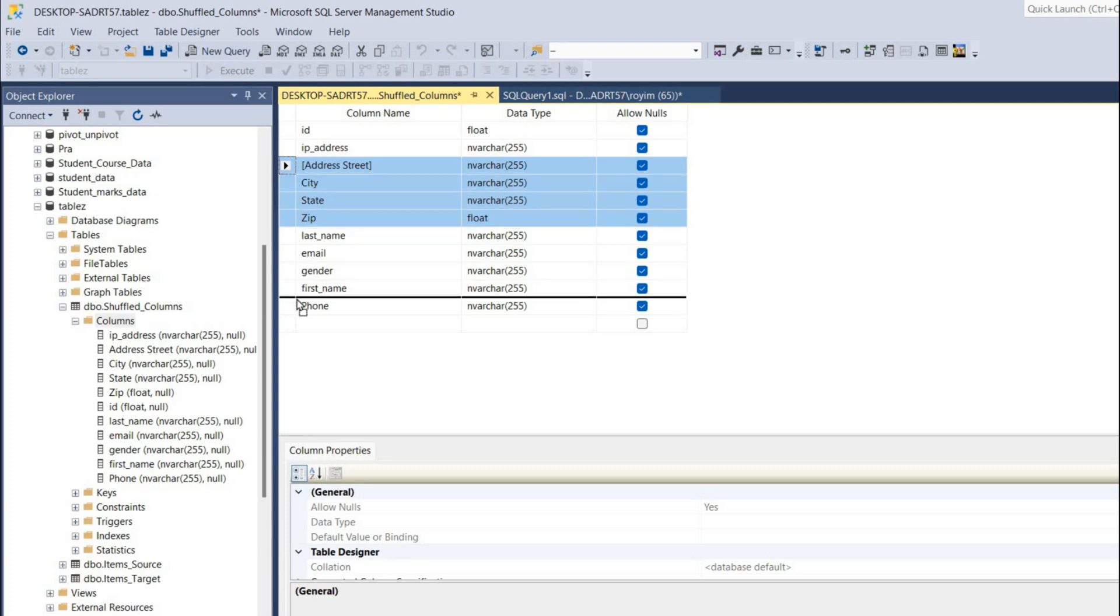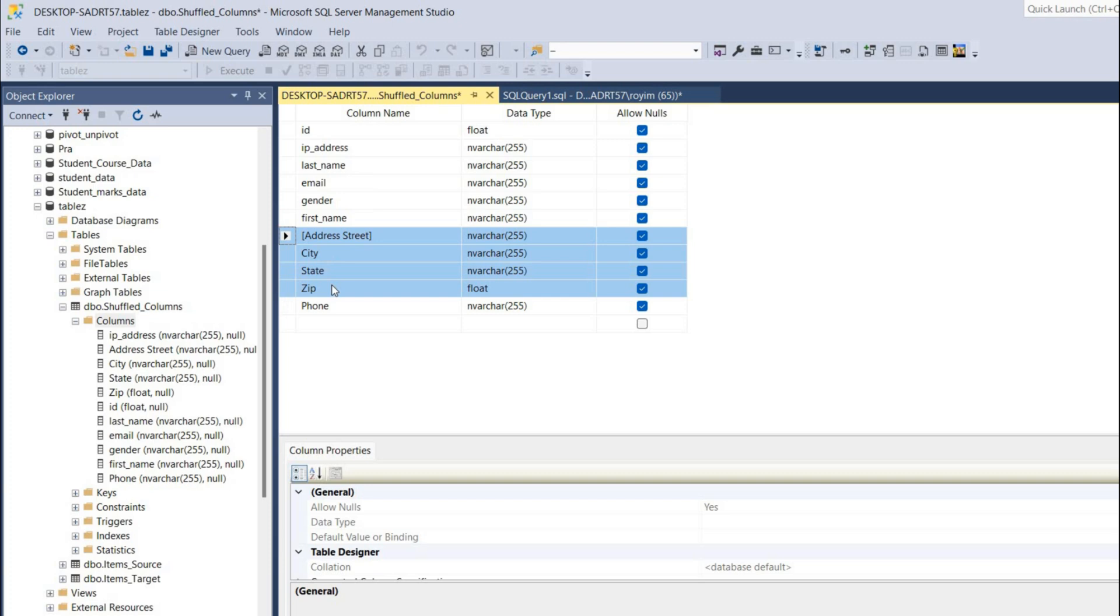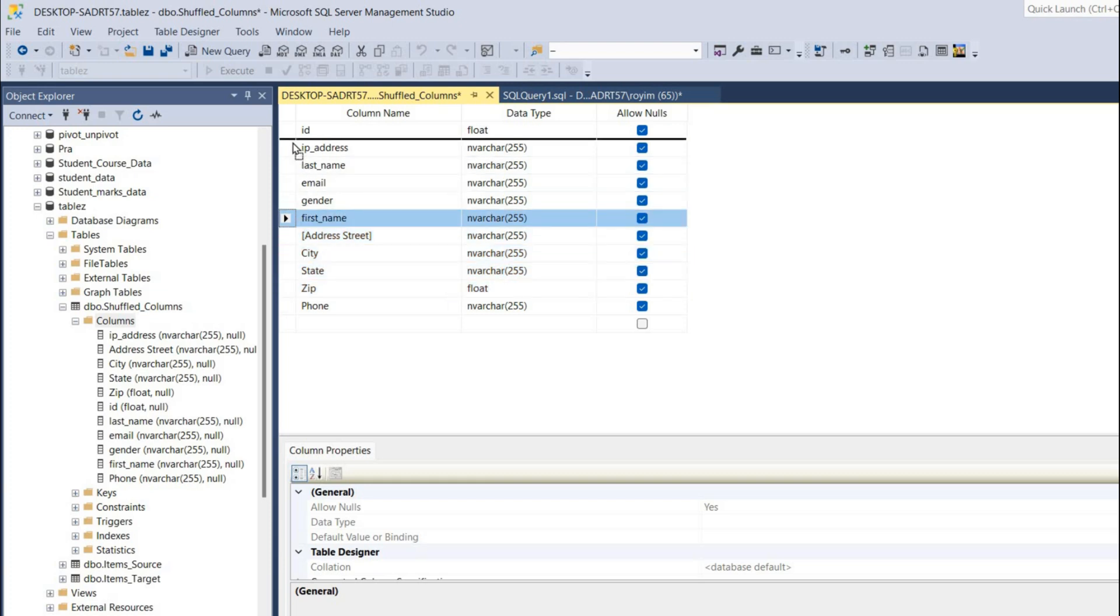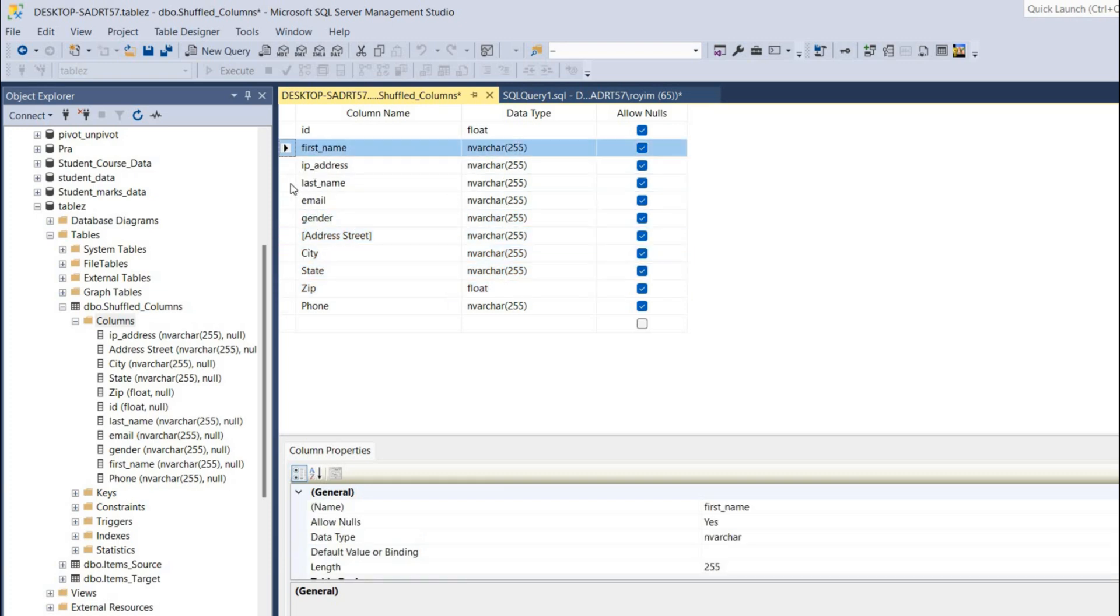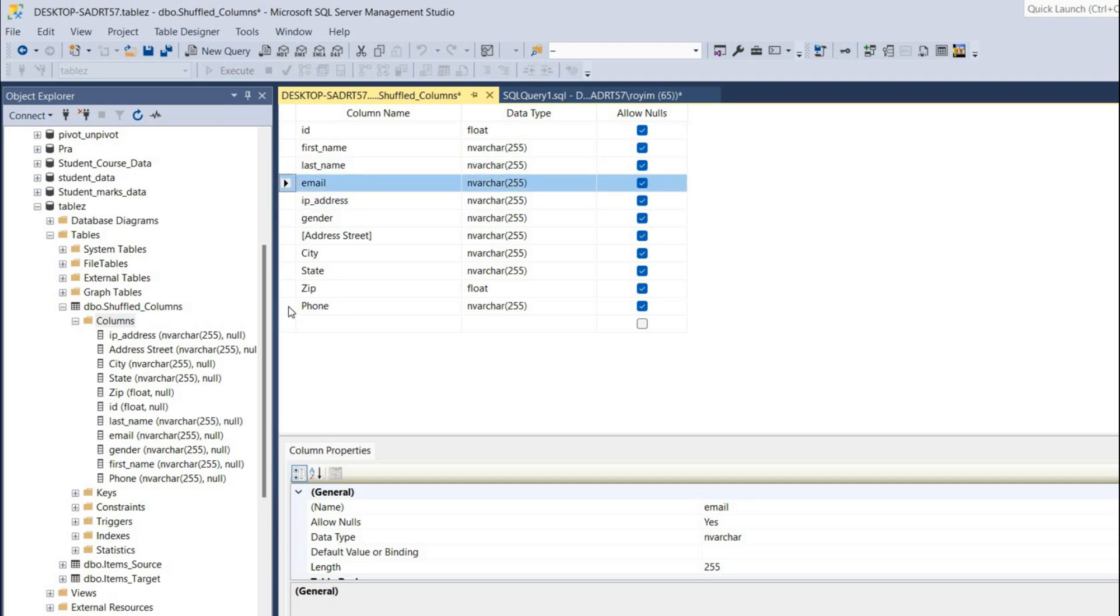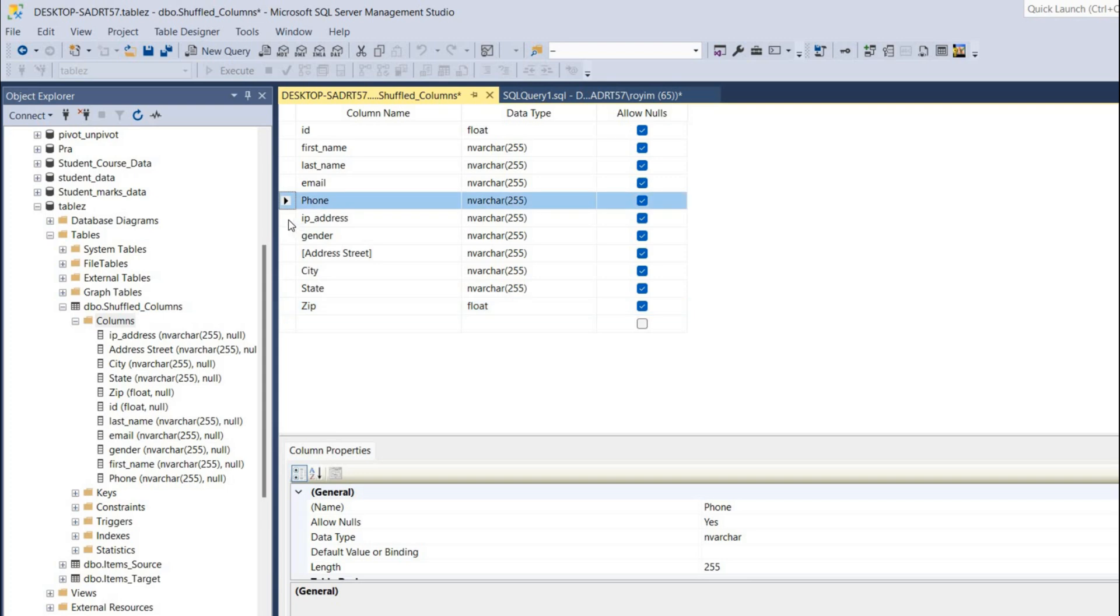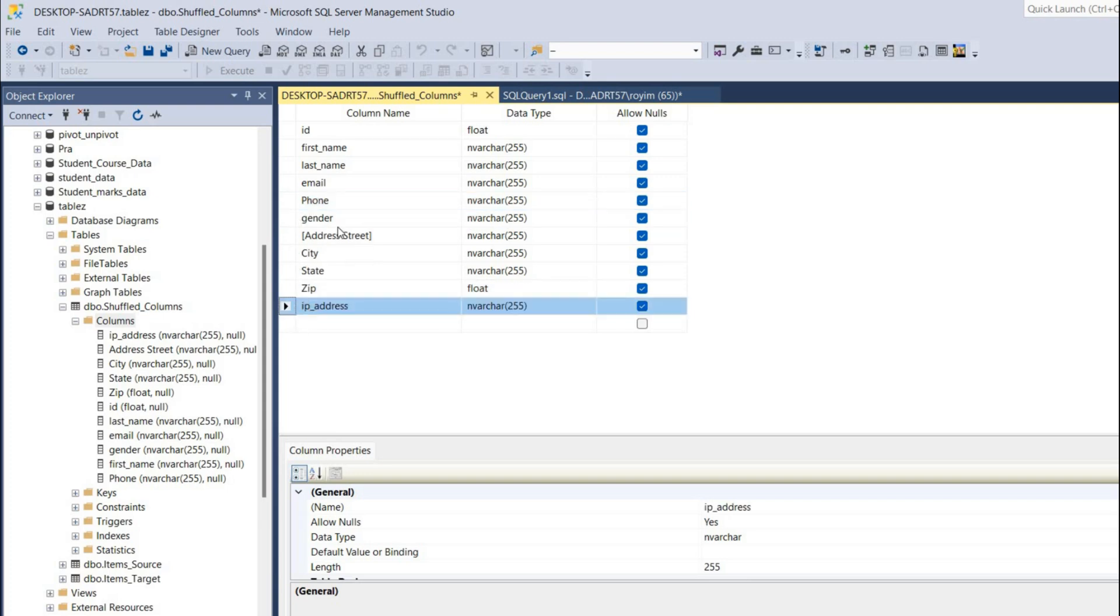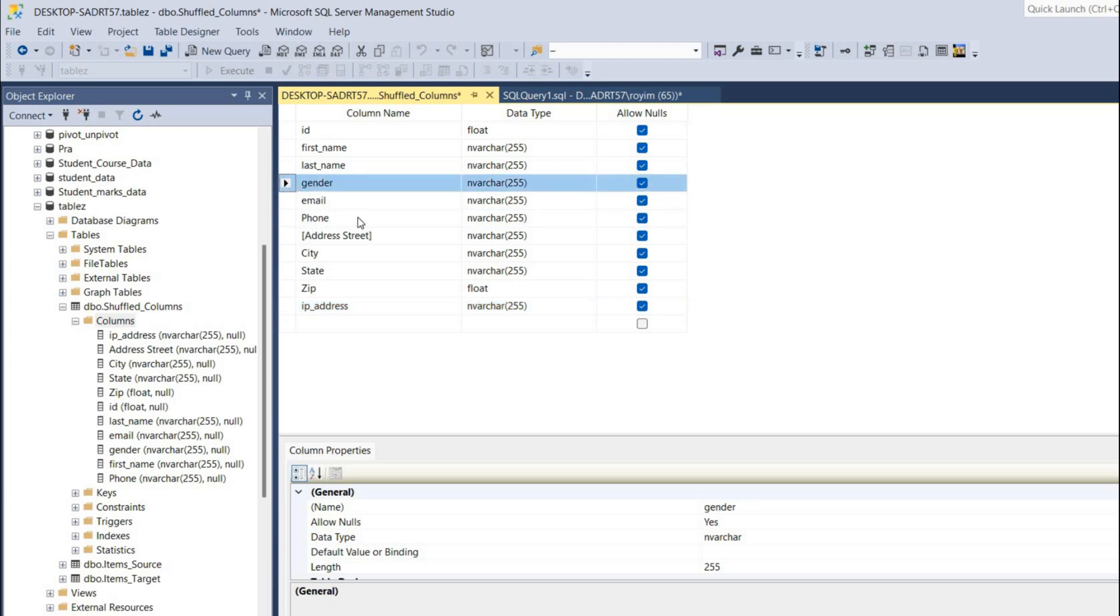Then first name should be second, then third should be last name. Email, phone number, and IP - I'll drag it to the last. Gender I can make it after the name column. That's all. If I click on the save button, that will save our table.